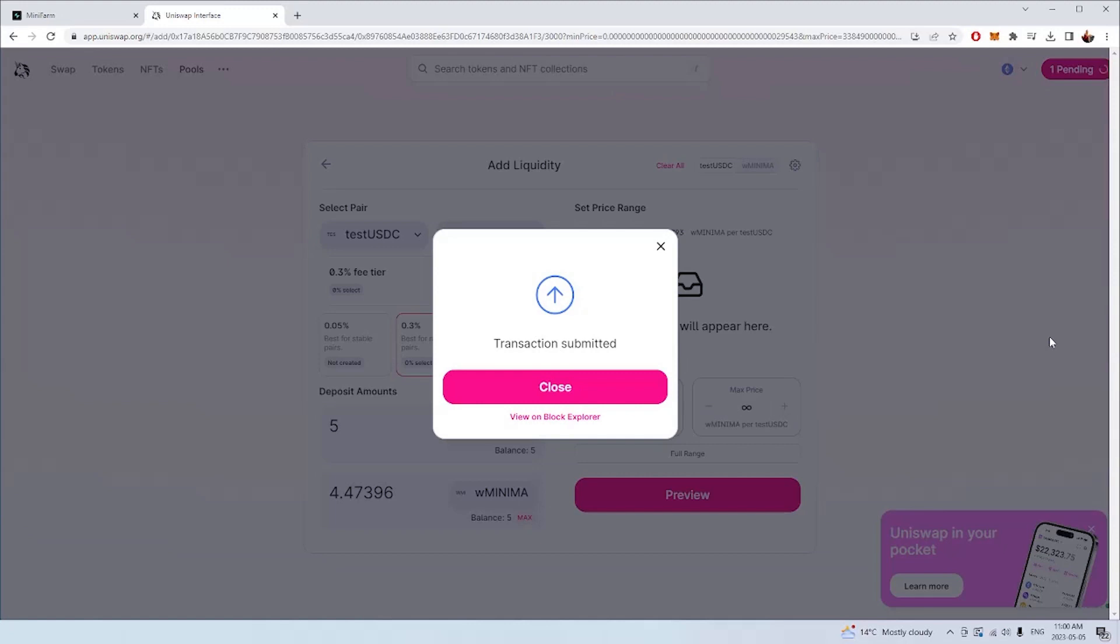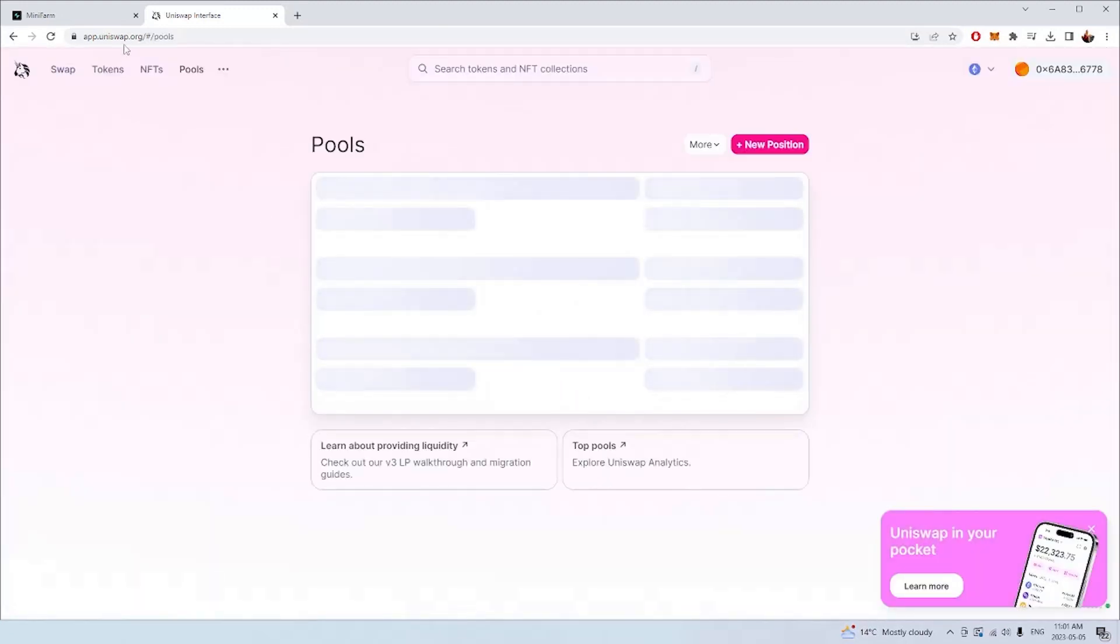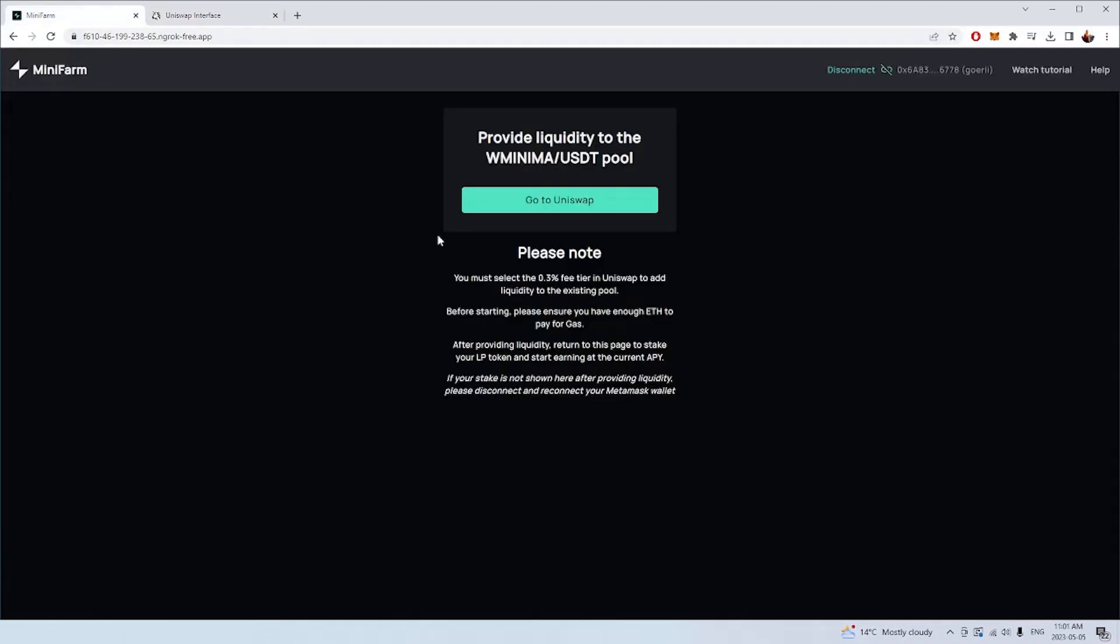What's going on here is we're providing five USDT, 4.47 minima, and we're going to receive a Uniswap v3 position, which is an NFT, which represents these assets in Uniswap. It's kind of like a receipt when you purchase something in a shop. This receipt token proves that we've provided liquidity and gives us ownership of those underlying assets in the pool. That NFT that we now have in our wallet is what we're going to use in the mini farm to provide liquidity.